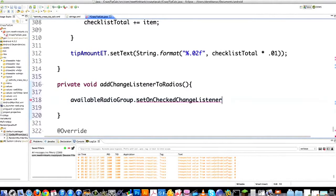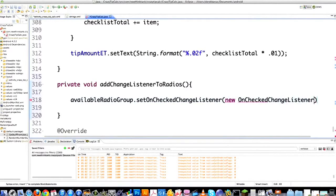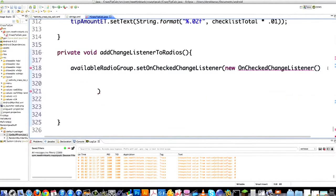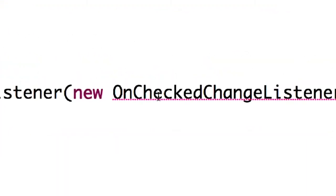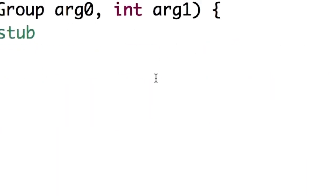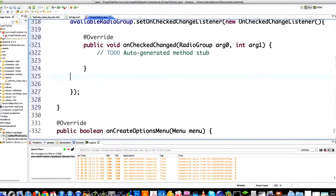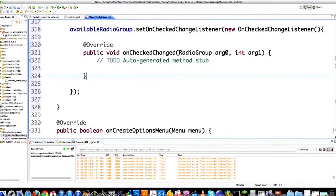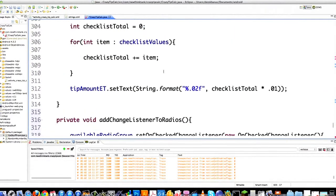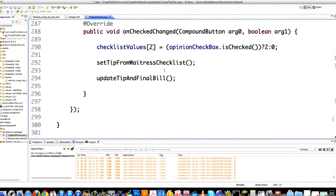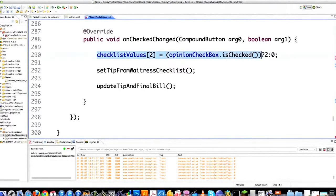Type in setOnCheckChangeListener, then go new OnCheckedChangeListener — make sure that O is capital. Close it off, put a curly brace, closing curly brace, and a semicolon. It's going to say add unimplemented methods. The only unimplemented method is onCheckedChange. Here I'm going to use the Java ternary operator again, just like before, to keep this nice and simple.